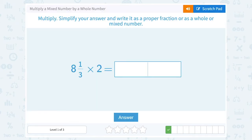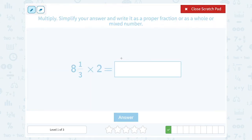This time we have 8 and 1 third times 2. Just like before, my first step is to take this mixed number and turn it into an improper fraction. So I'm going to say 8 times 3 is 24, plus the 1 on top is 25. So that would be the same thing as 25 over 3.